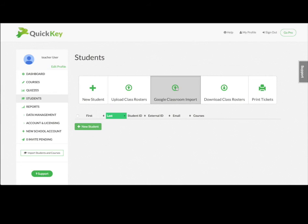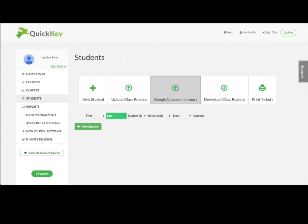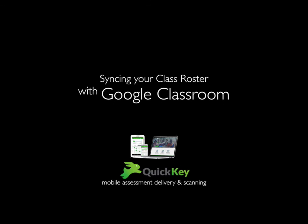If you already have a QuickKey account, you can still link your Google Classroom. From the dashboard, just click Import Students with Google Classroom, and you'll be taken to the Integration page, where you can go through the same process to link your Google Classroom account to your QuickKey account, and then import your student rosters.